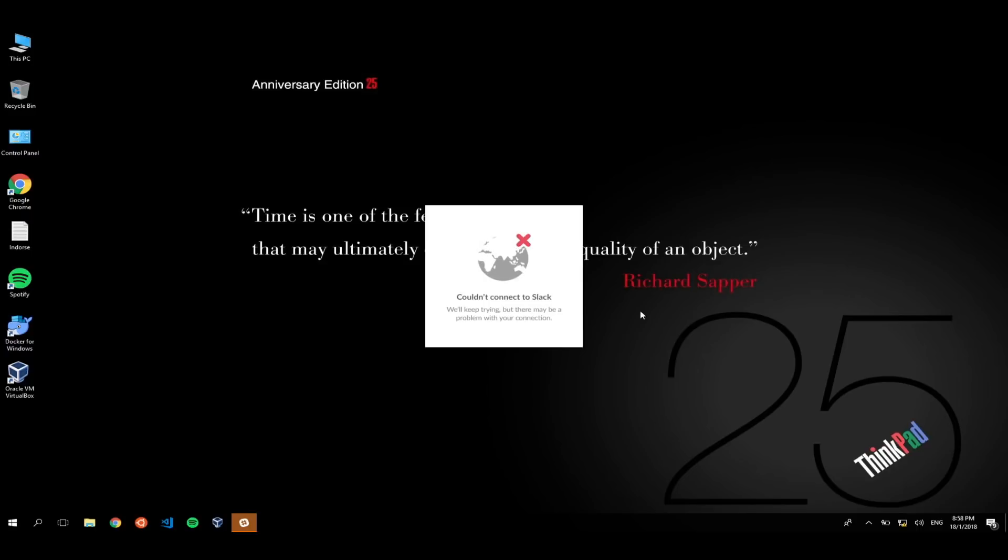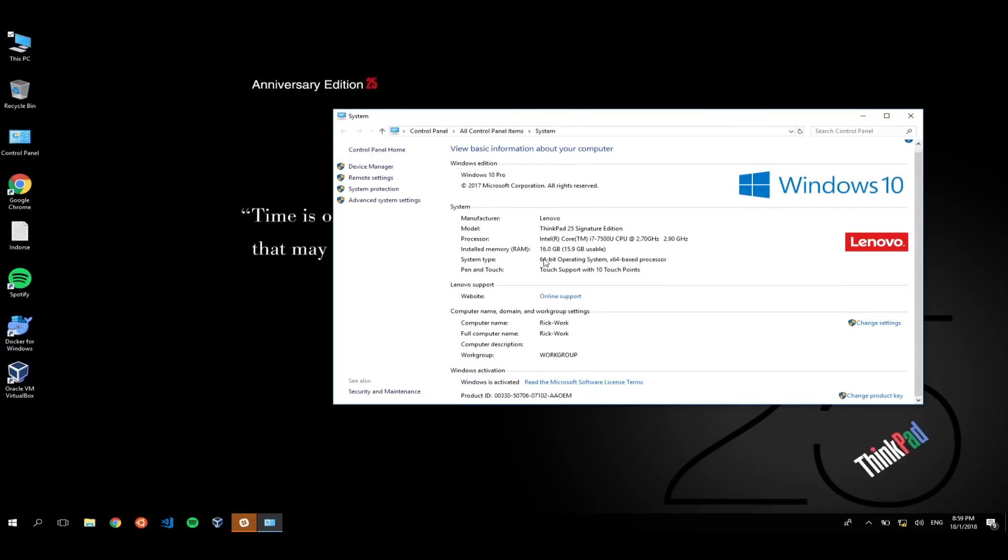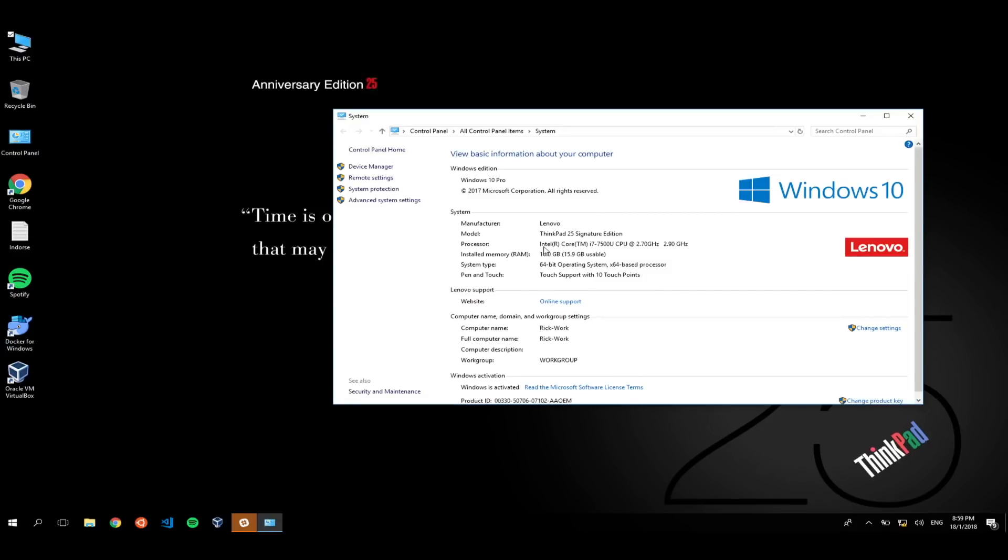Actually, it says 25 years. It hasn't been that long. Okay, so let's get down to it. On this machine, we have a hard drive, right? You can say something. 512 SSD. Where does it say that? Okay, device manager.